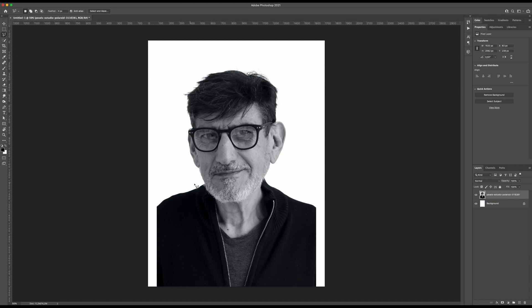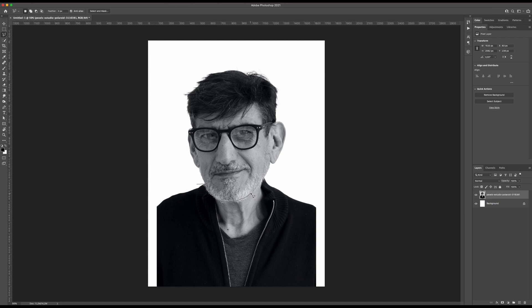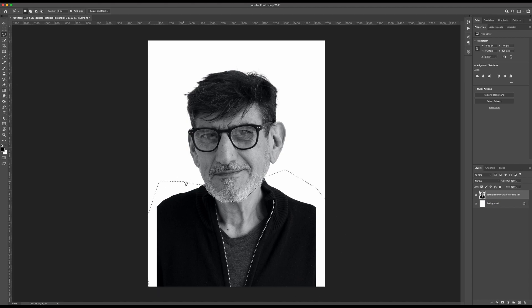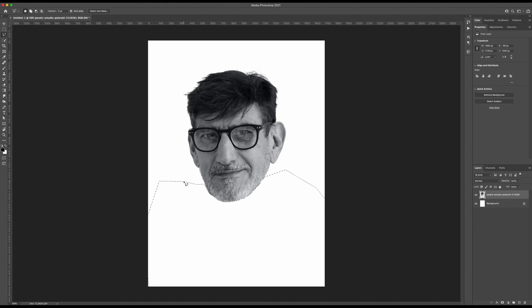Now we want to take out the body, so I will use the polygonal lasso tool. I will do something like this and then select and hit backspace, and we have now our head to make the pieces that we want.